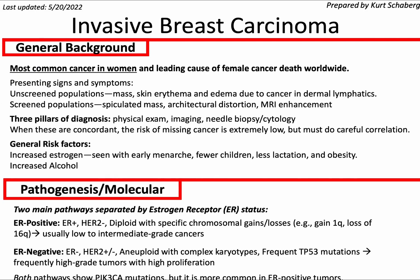Invasive breast cancer is the most common cancer in women and leading cause of female cancer death worldwide. Signs and symptoms for those who do not get screening: they might appreciate a mass, skin redness, and edema due to cancer in the dermal lymphatics. For screened populations on mammography or other imaging modalities, you might find a spiculated mass, architectural distortion, or MRI enhancement. The three pillars of diagnosis to make sure we don't miss cancer are physical exam, imaging, and needle biopsy cytology — you want to make sure that these are concordant, that they match.